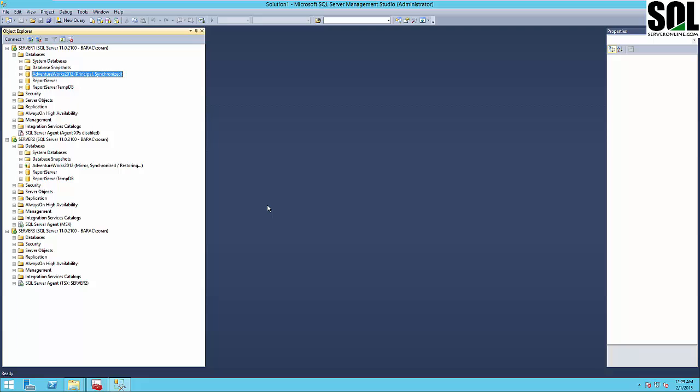In this video, we talked about how to create database mirroring using a domain account across three different servers — principal, mirror, and witness — and what you should pay attention to during implementation. As I said at the beginning, you should be very careful using this mirroring option, since Microsoft plans to remove database mirroring in a future version of Microsoft SQL Server. And that will be all — thank you for watching.